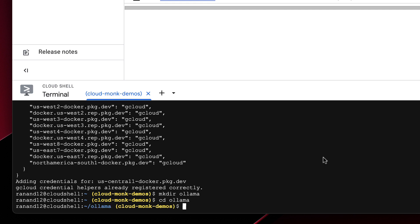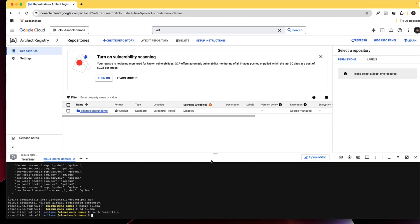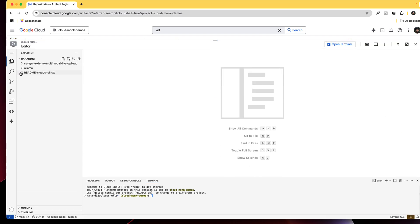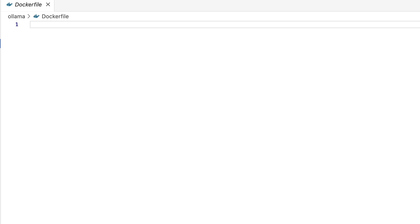And now I'm going to create my docker file. All right at this point I like to open the editor because it's a little easier to edit the docker file through the editor option.